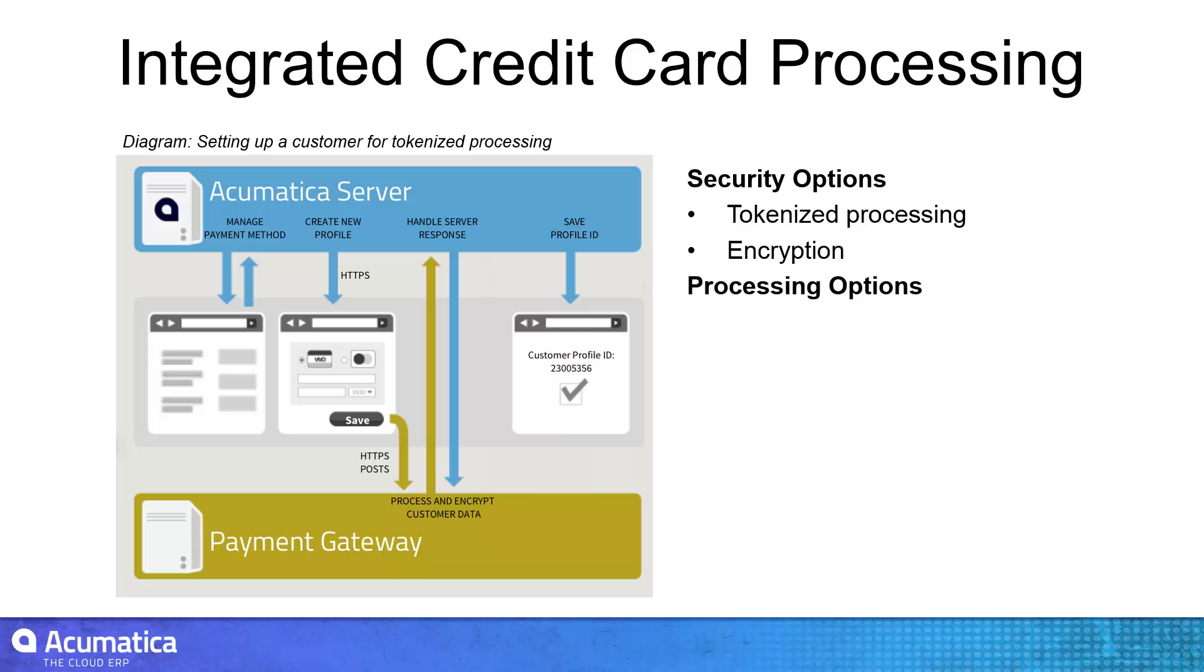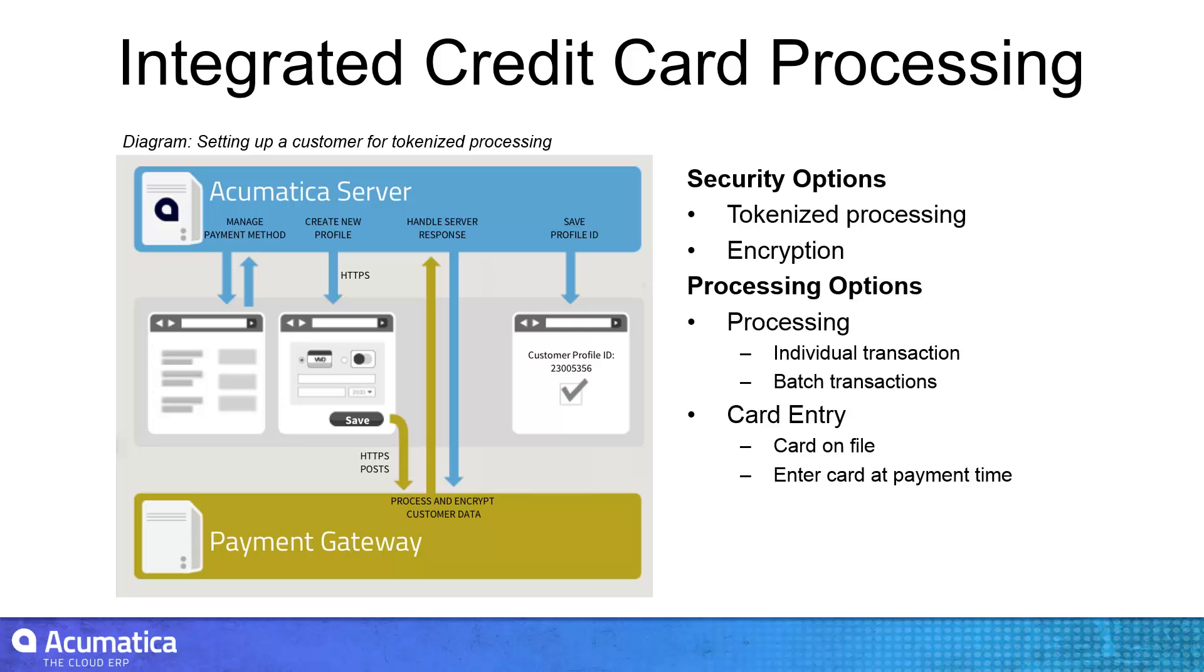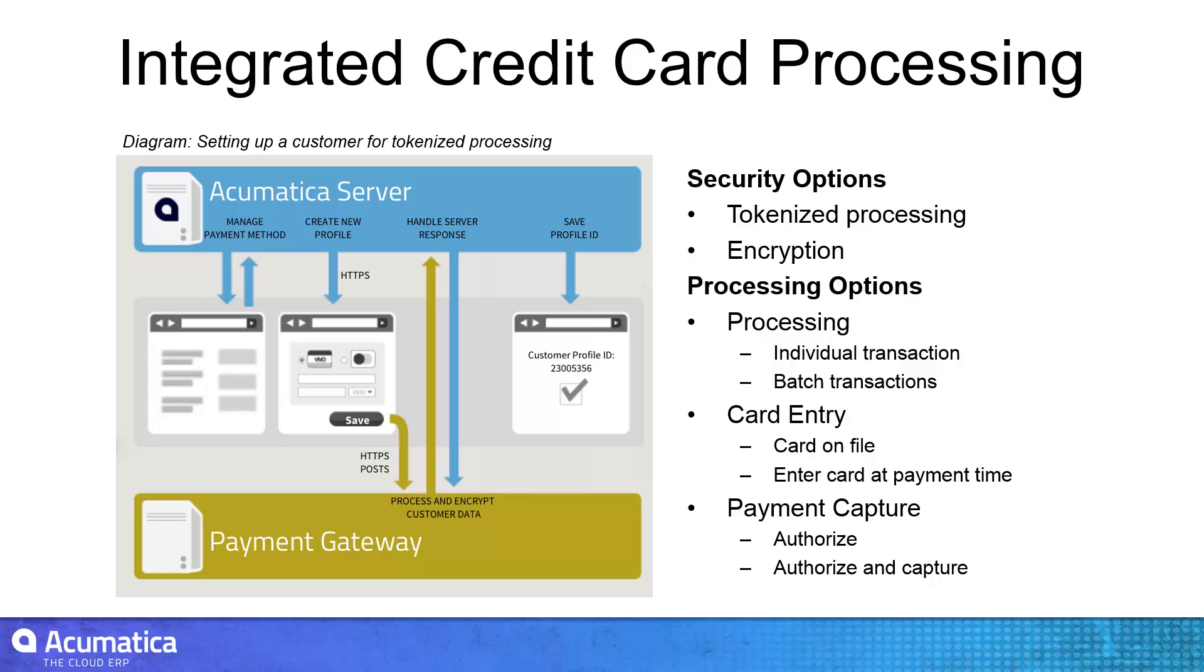Acumatica has two processing methods. Tokenized processing works by sharing a unique identifier with a credit card processor so charges can be processed without storing credit card numbers in Acumatica. Non-tokenized processing involves storing encrypted credit card information in Acumatica. In both cases, recurring and non-recurring charges can be managed.